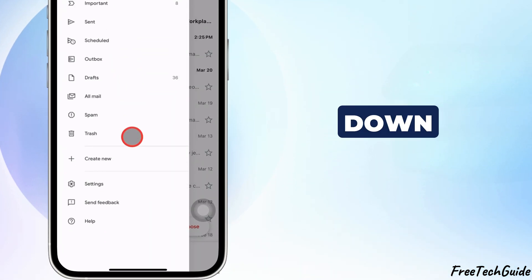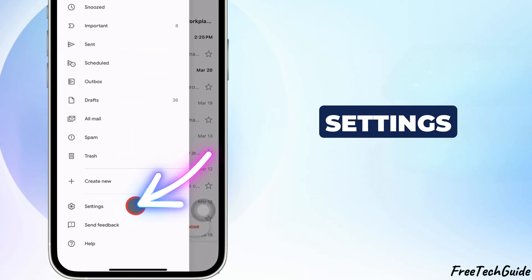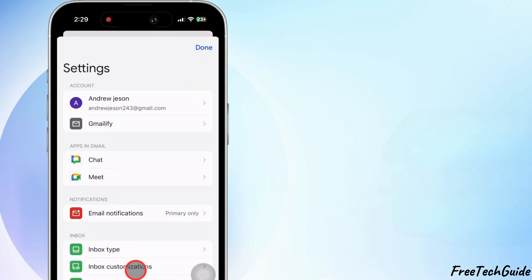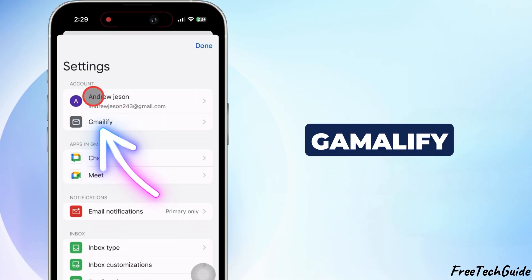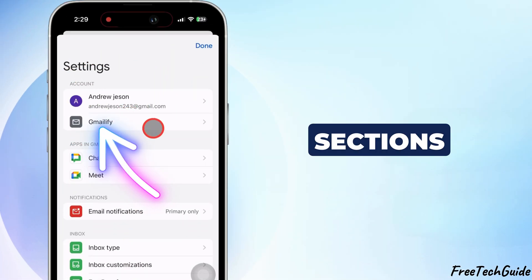Scroll down and tap on Settings. Next, tap on Gmailify under the Account sections.